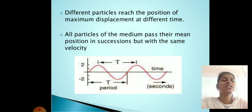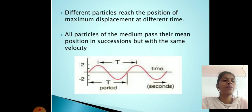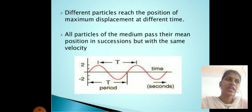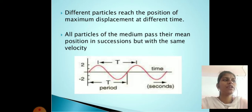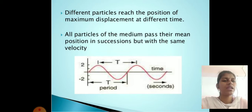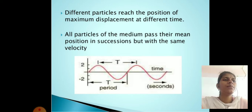Definition of frequency: the number of waves that pass a fixed point in unit time, or the number of cycles or vibrations undergone during one unit of time by a body in periodic motion. Frequency f is equal to 1 upon period T.